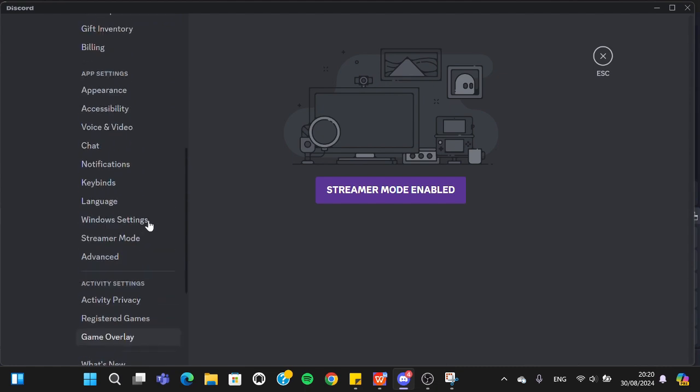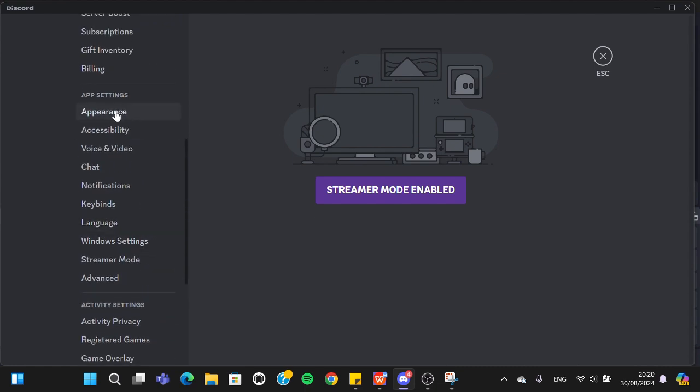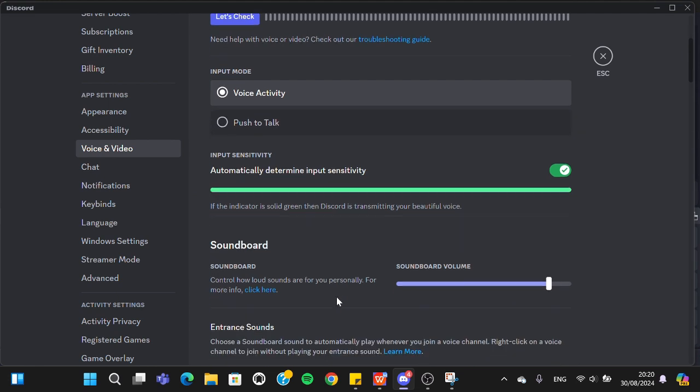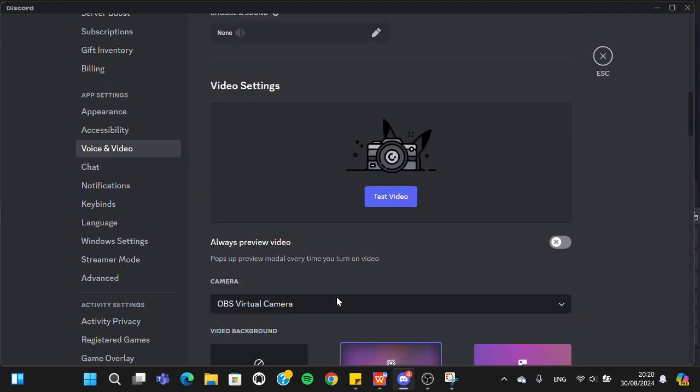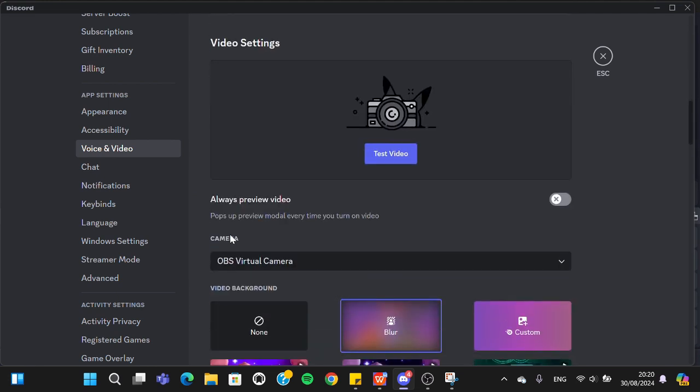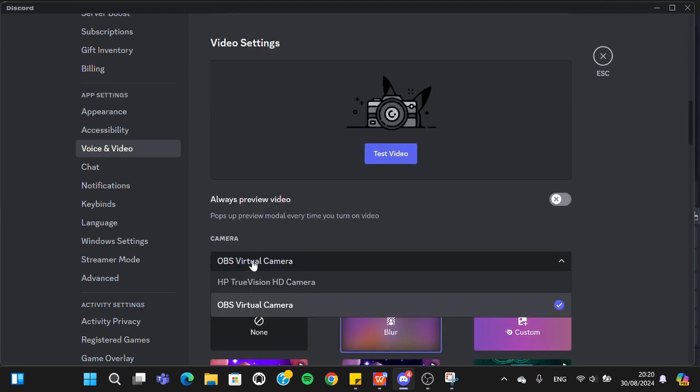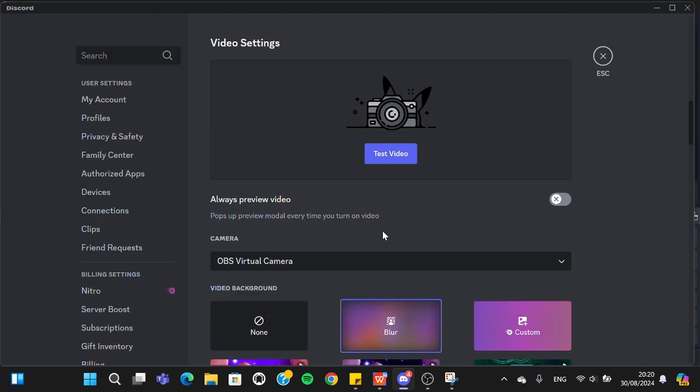to the video settings, voice and video settings, and then go to the camera. This one, guys. Make sure you select OBS Virtual Camera. After that, the OBS Virtual Camera